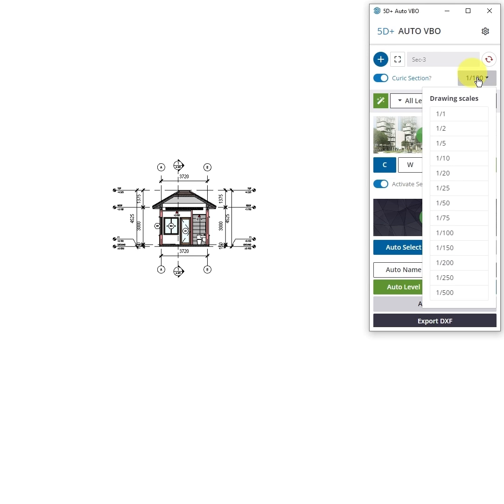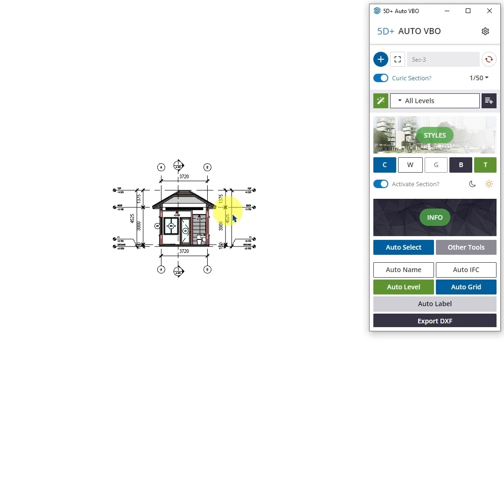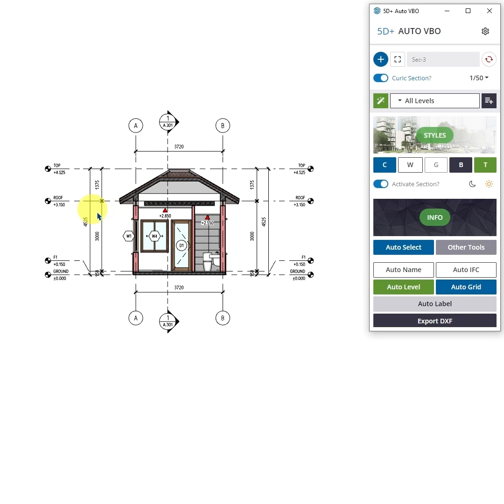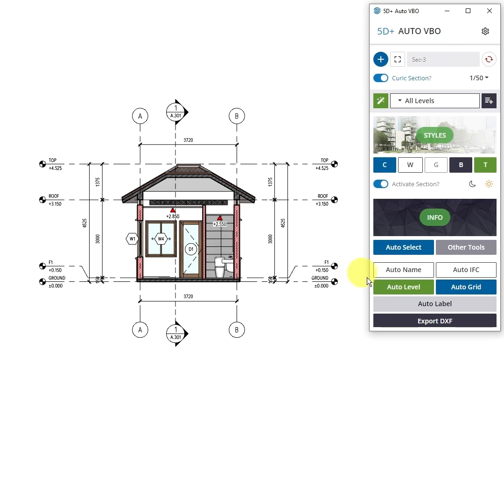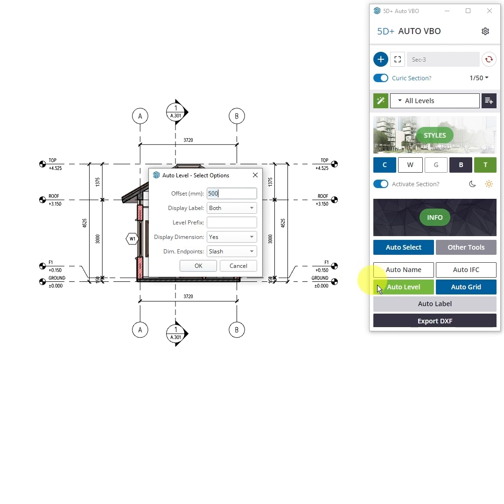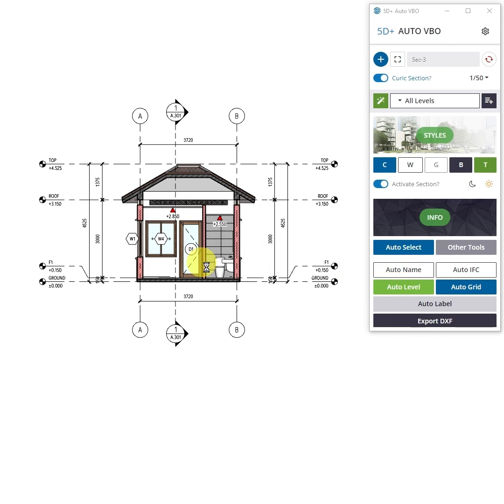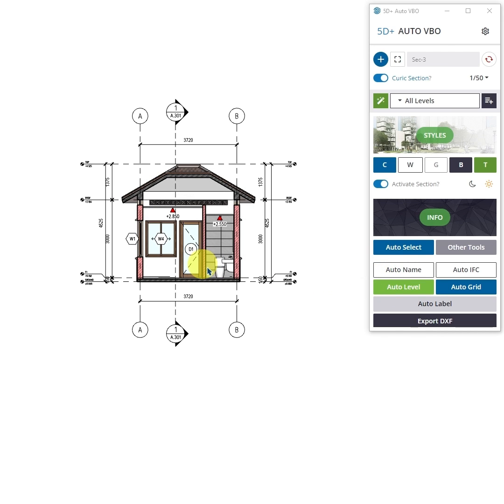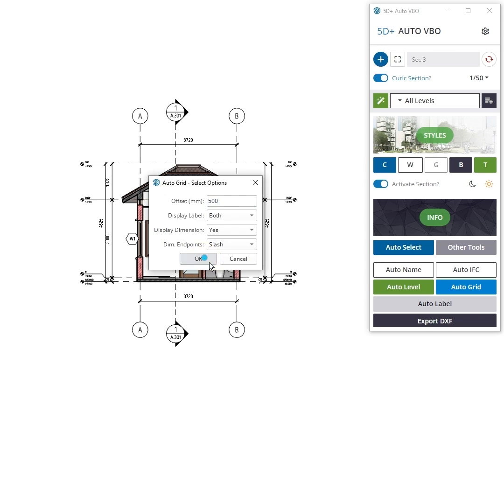Here's what you need to do. First, choose the scale you want to present. Next, automatically recreate the elevation grid. Then, recreate the column grid.